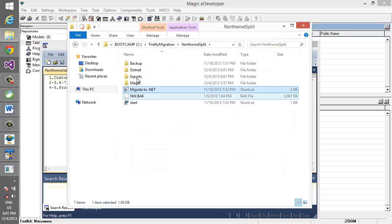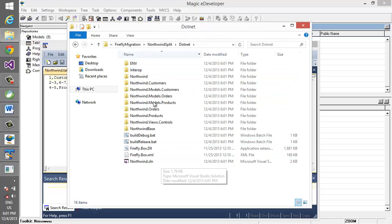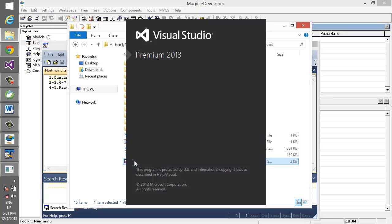Okay, we can see that the .NET folder was just created. In that .NET folder we can see the different modules. We can open Visual Studio and see the migrated project in Visual Studio.